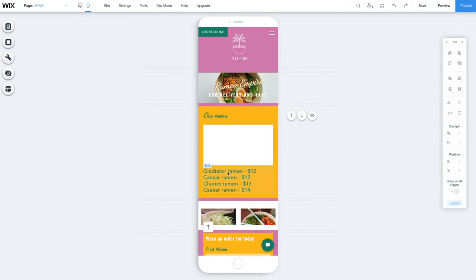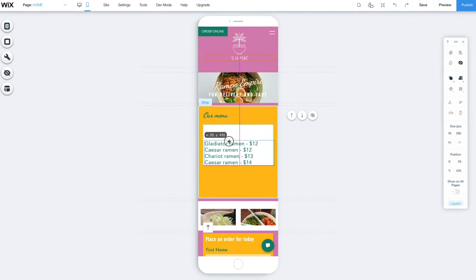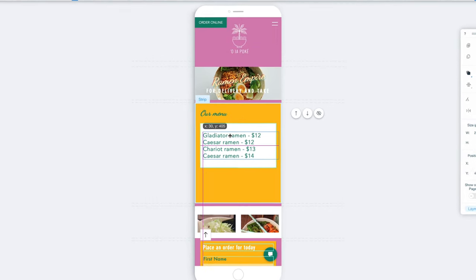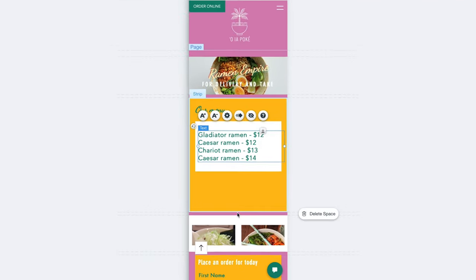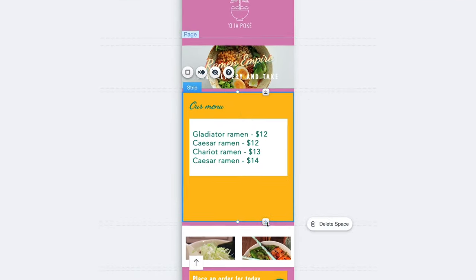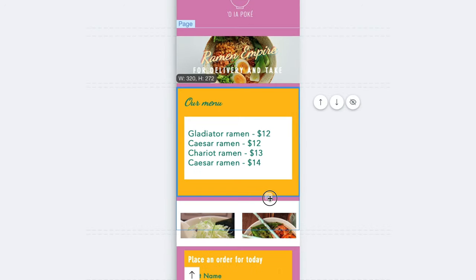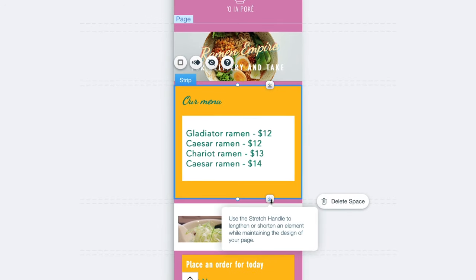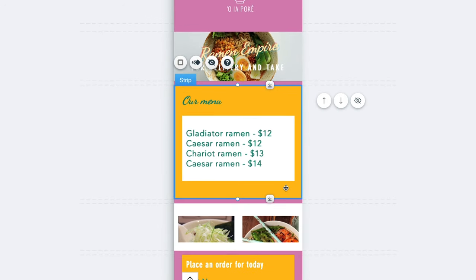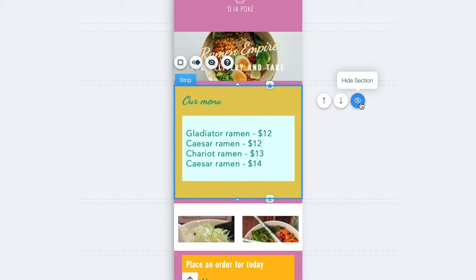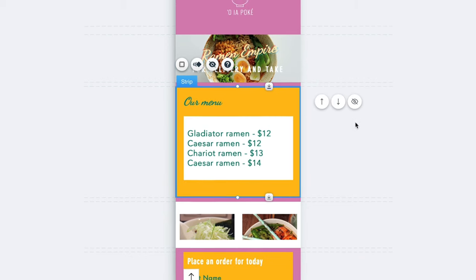If there are still elements that don't look right, such as the placement of text or the height of your sections, you can manually fix them by dragging them to where they should be. Any changes you make in the mobile version won't affect your desktop site, so feel free to delete or hide any unnecessary elements, or even reorder sections by clicking the arrow icons on the right.